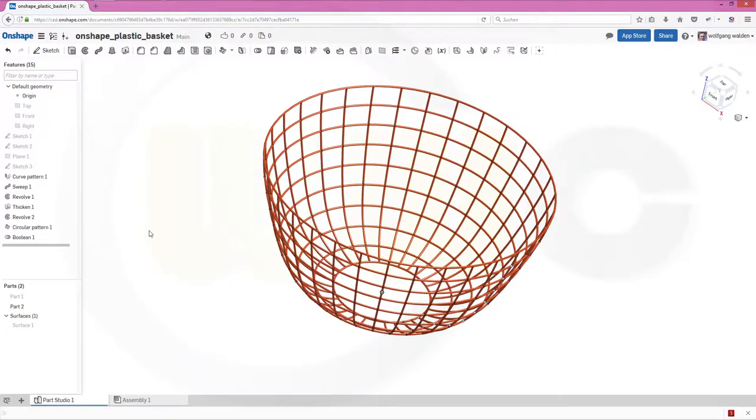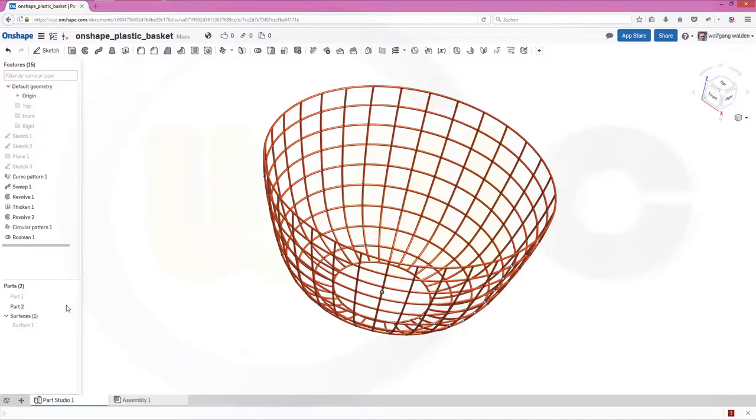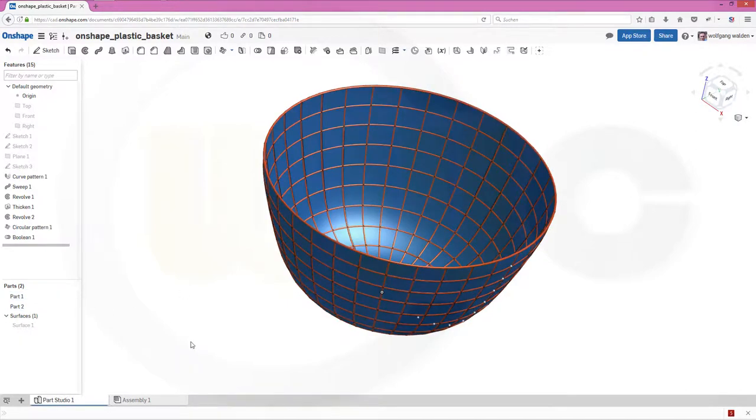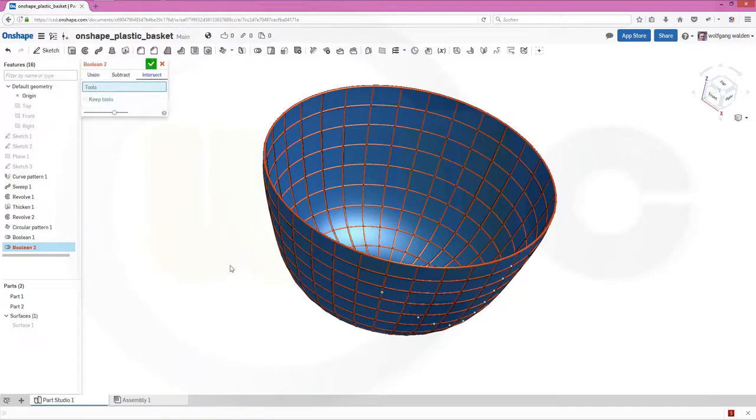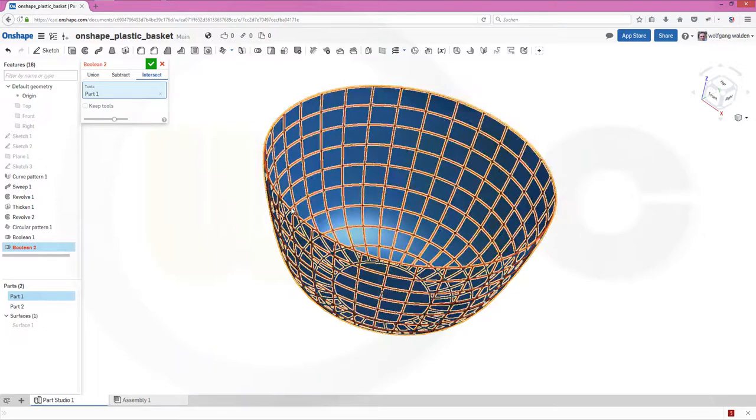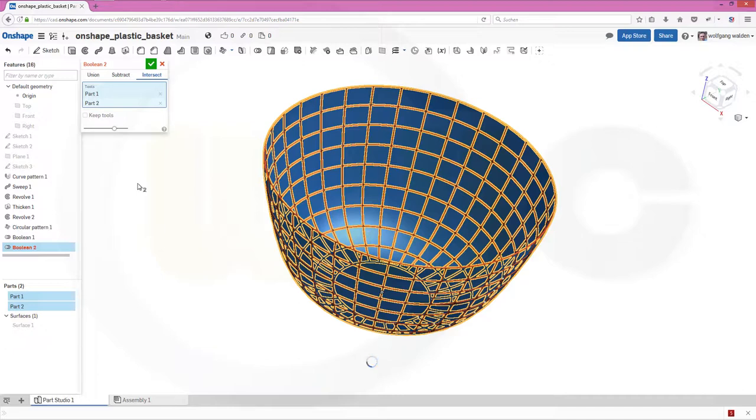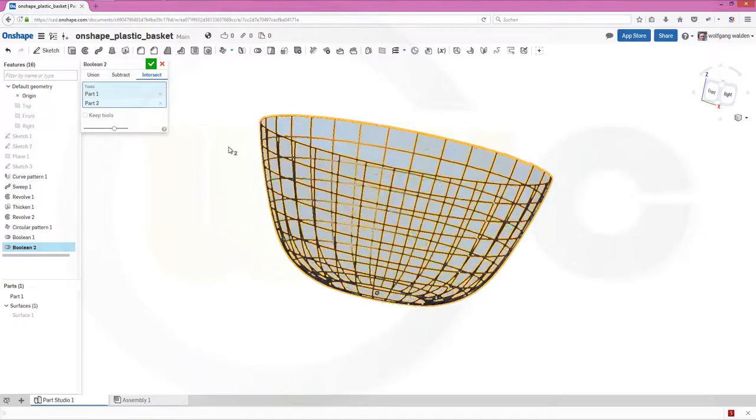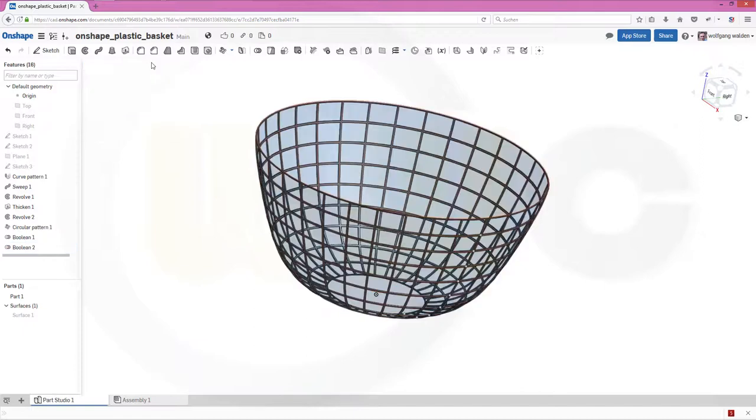Very nice. And now I want to intersect this part with that part. So go for boolean intersect. Select this part and that part. Of course it will take a while again. But in the end it should work. Confirm.